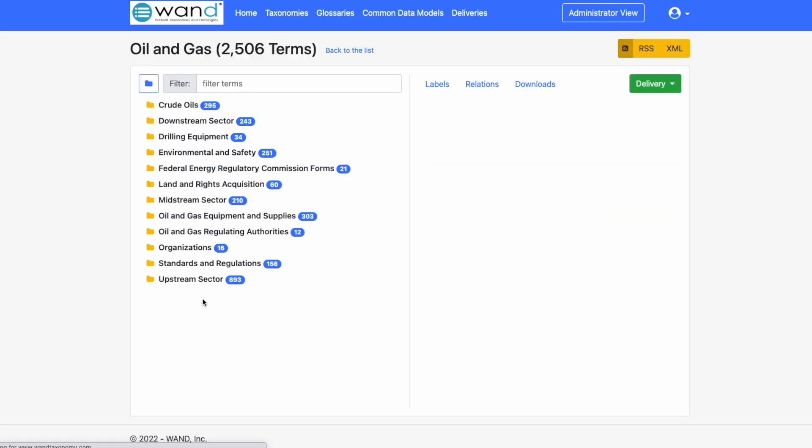What we can do is explore the various taxonomy terms by drilling down this tree. Crude oils, downstream sector, drilling equipment.